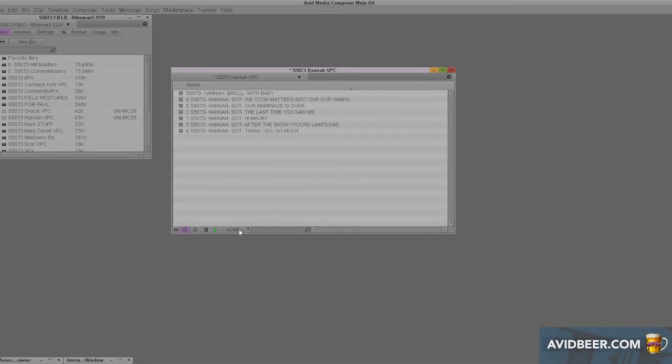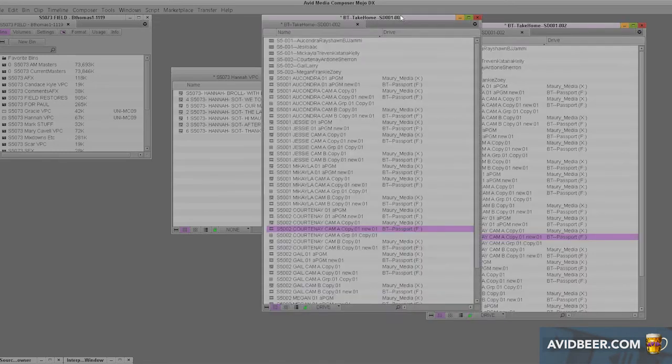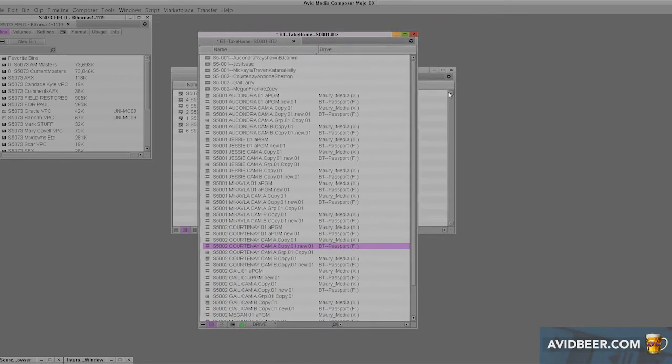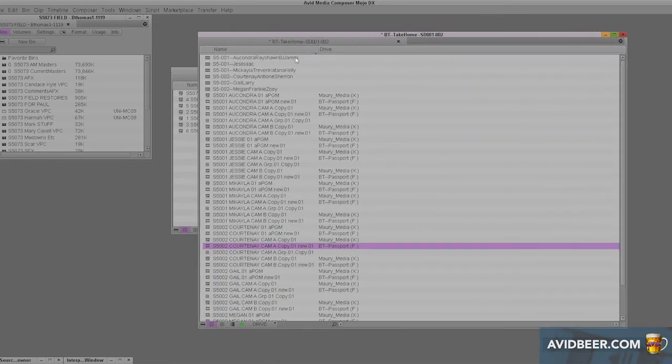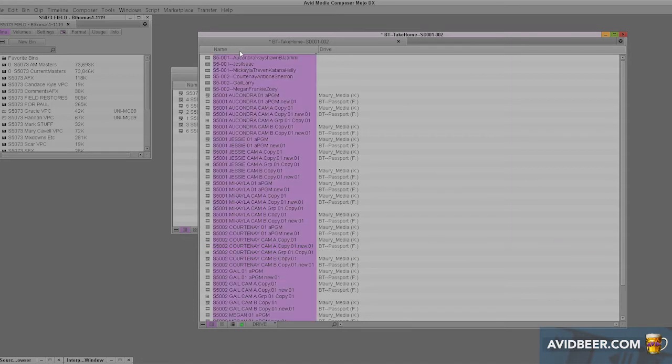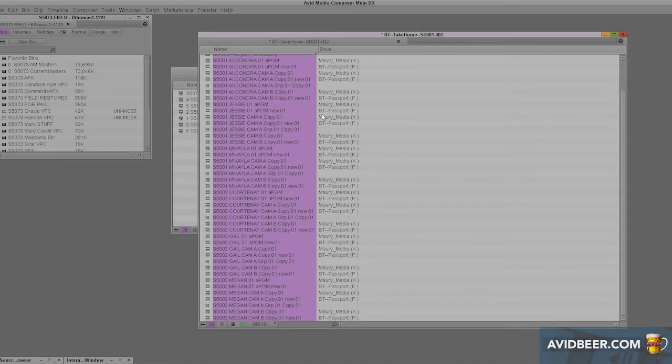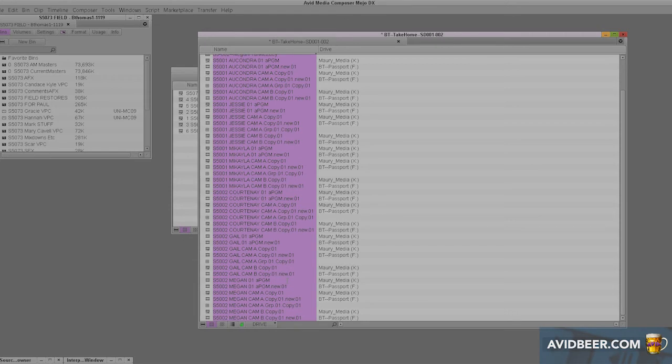But a few other ones I do use: one would be what drive the footage is on. In this case, look at this. I have this sorted by name, and I'm saying to myself, this came from two different drives. In this case I'm consolidating footage to take home and bring back. I want to sort it by drive.